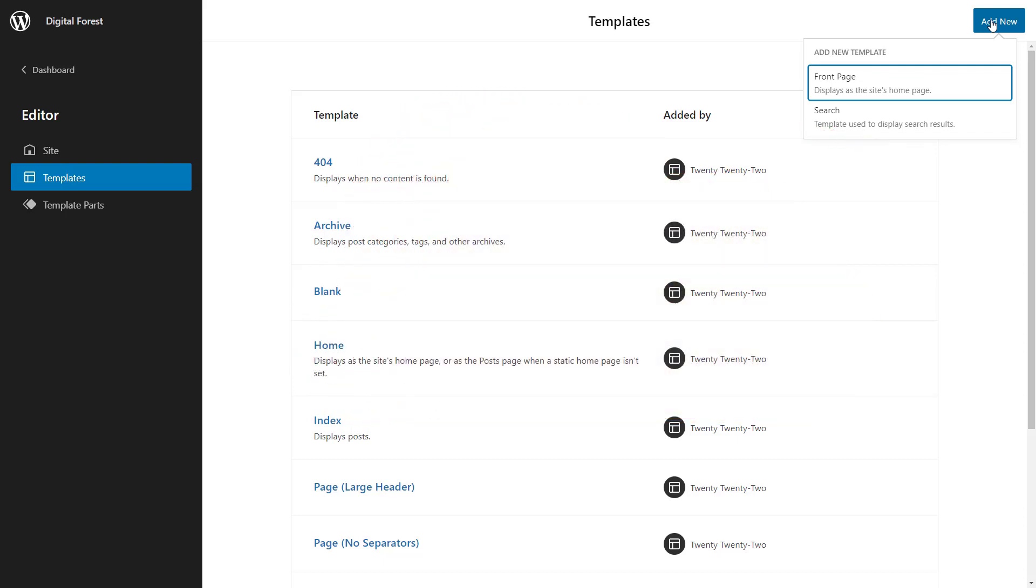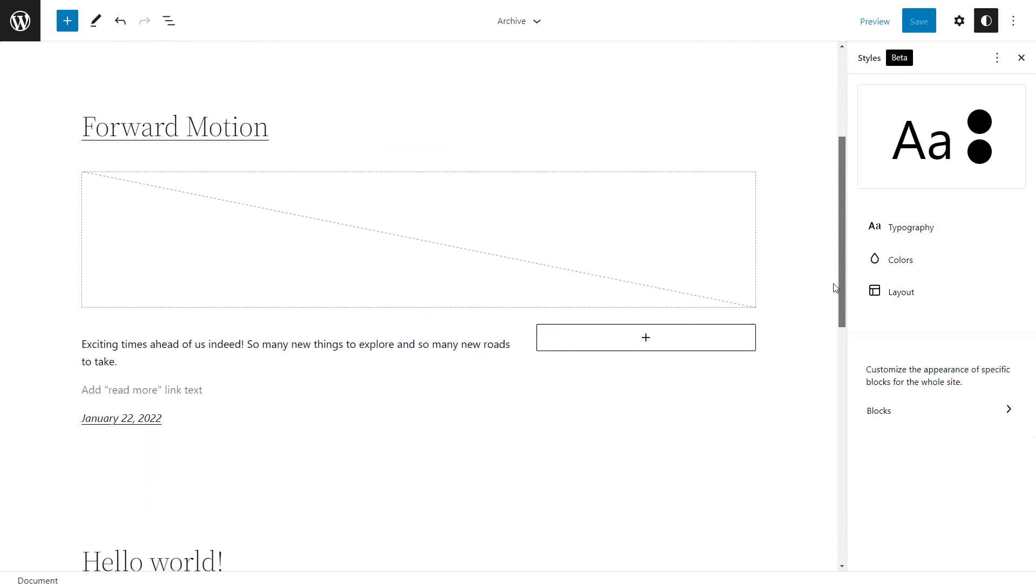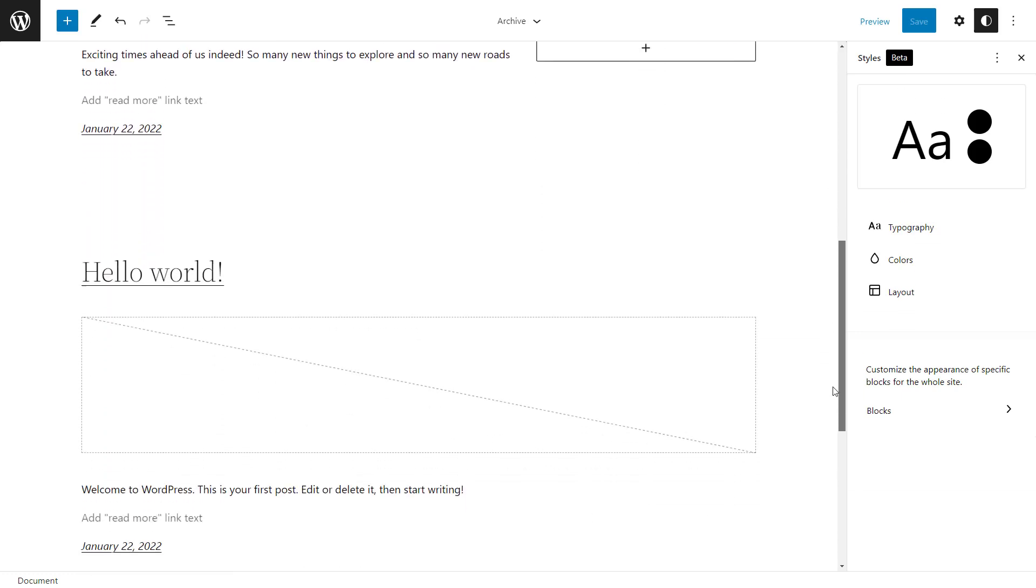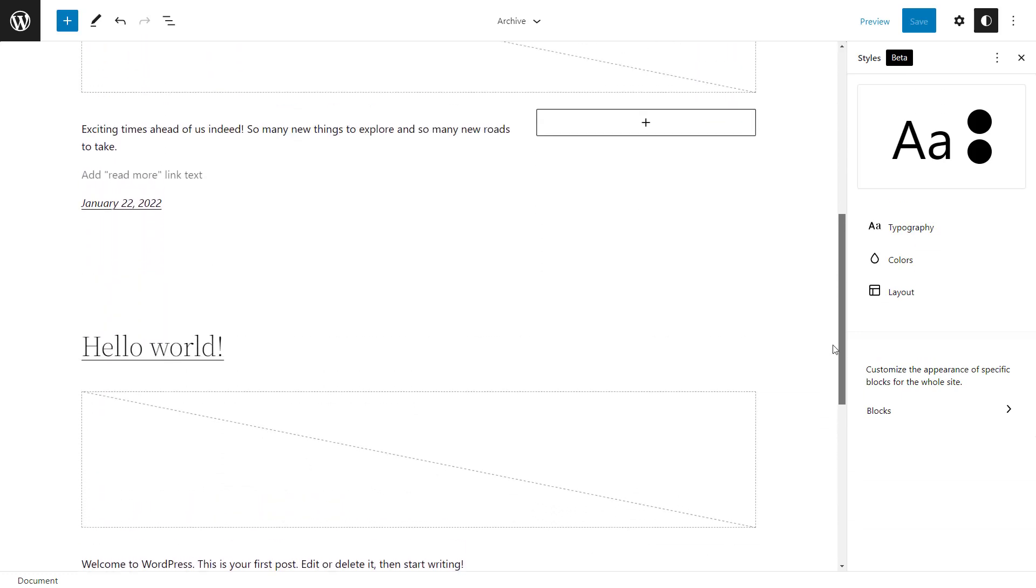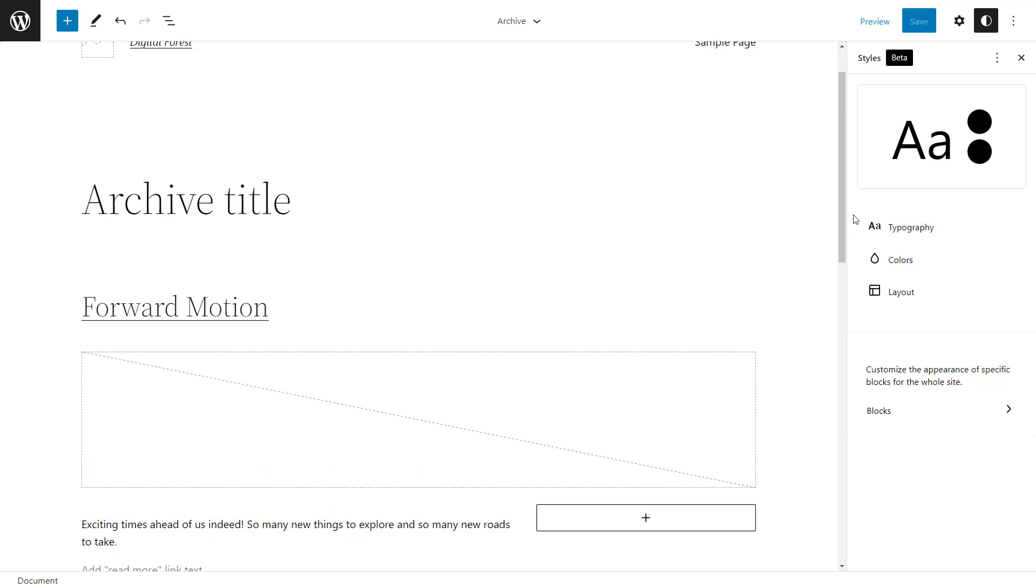Let's check the editor a bit more. I'll edit the archive template. As its name says, this template is used to display archive pages like lists of posts. Again, at this point, you cannot create or edit archives for custom post types.